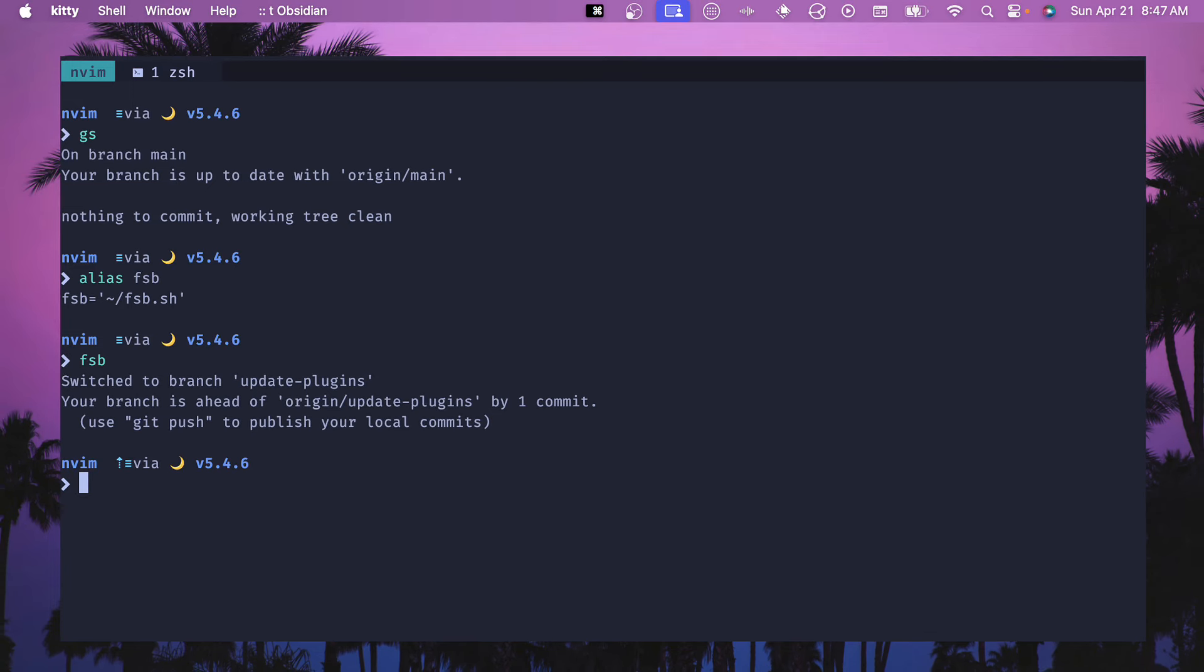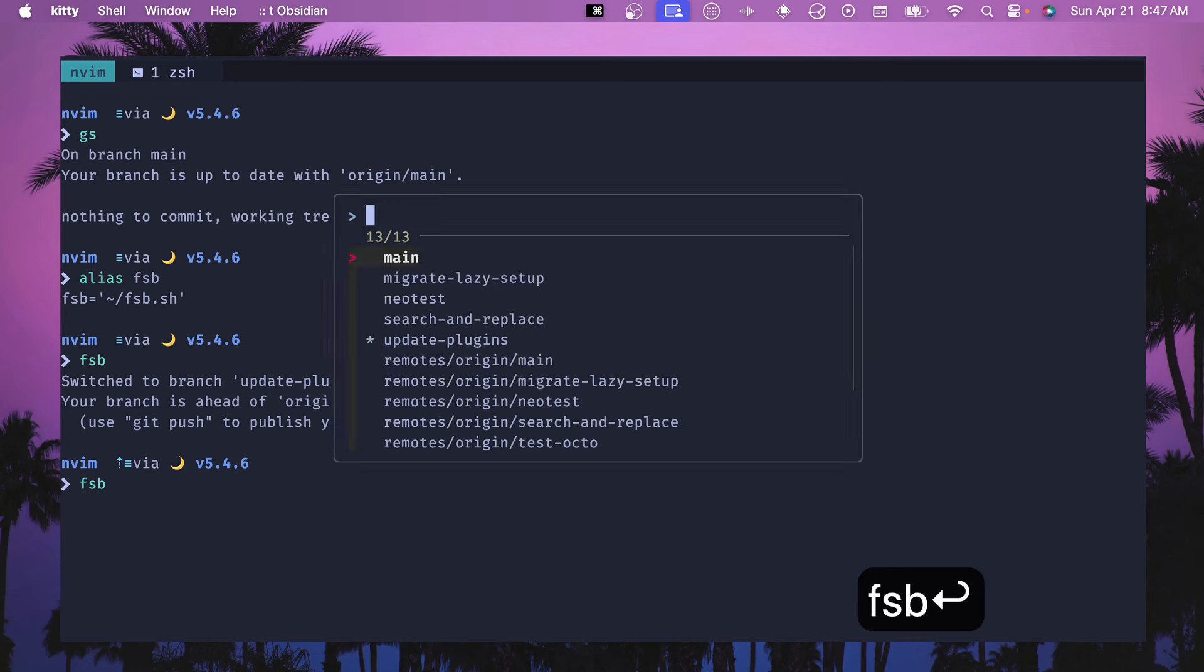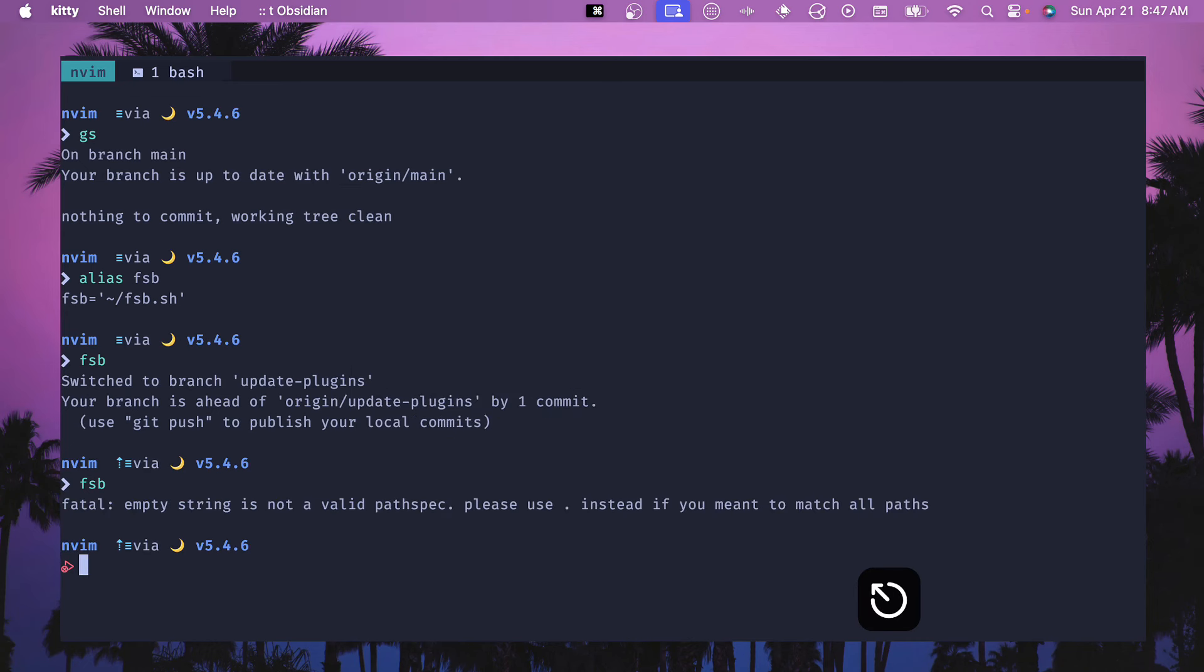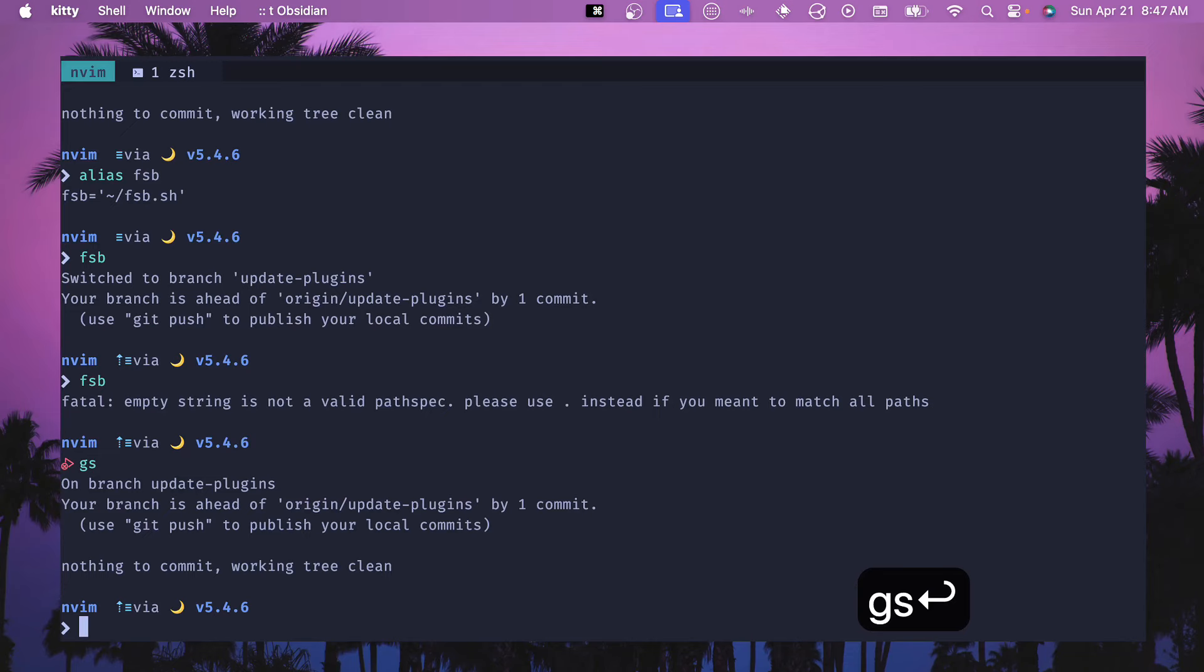If I hit this command again and do FSB, and if I hit control C or escape, then it'll clear and it doesn't check out any branch. You can see that I'm still on that same branch.